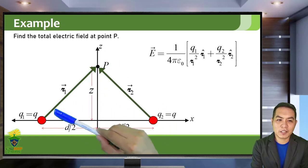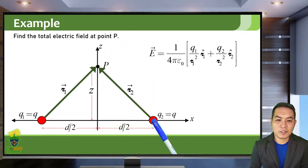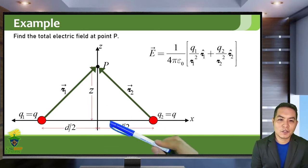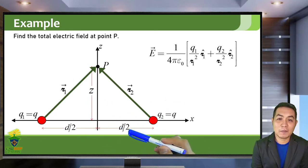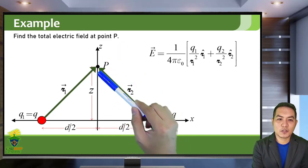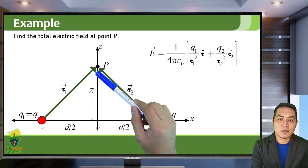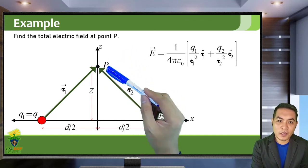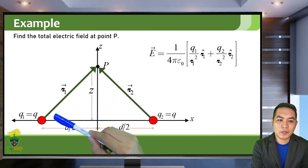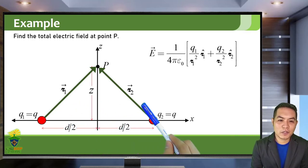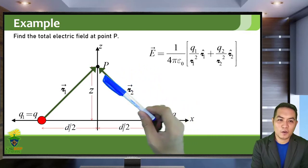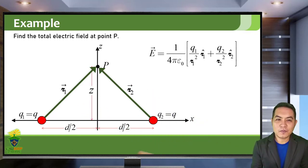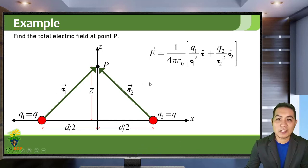Take note that the electric field due to Q1 is directed along quadrant 1, and the electric field due to Q2 is directed along quadrant 2. In elementary electromagnetism, you would get E1, find its components, and similarly for E2 — first solving the magnitude using Coulomb's law KQ over R squared, then measuring angles theta 1 and theta 2 and using sine and cosine to solve for the X and Z components. But here, we will use a more generalized solution.